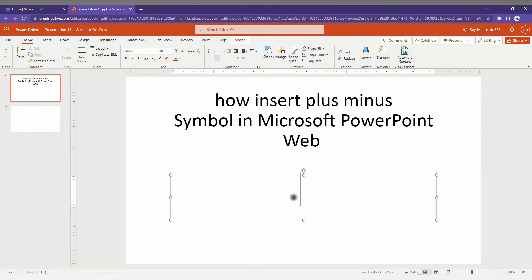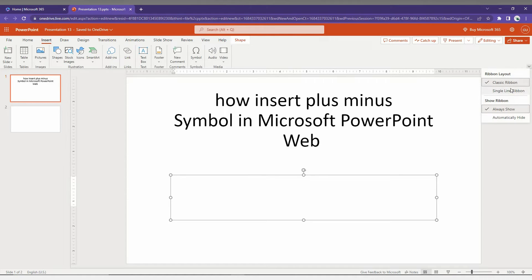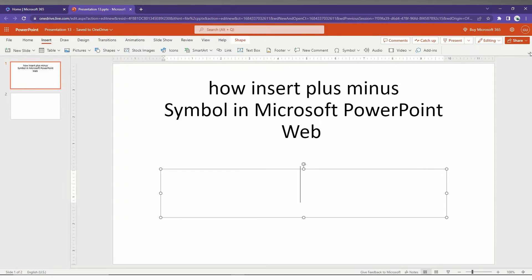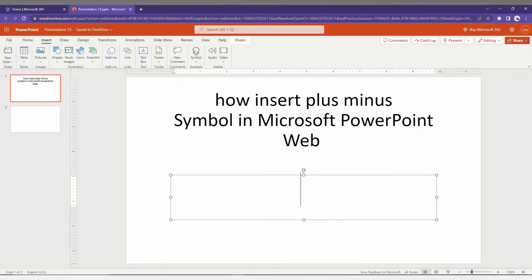You just need to click here first of all and click on the Insert option on your top. Here it's actually on a single line ribbon, you just need to change to classic ribbon so it will show more details.